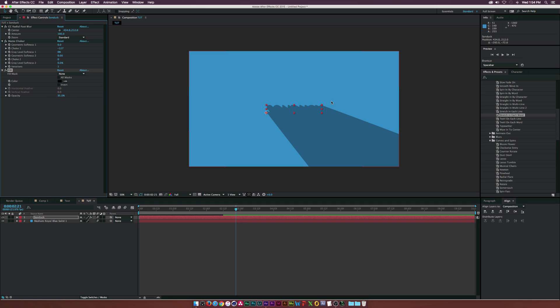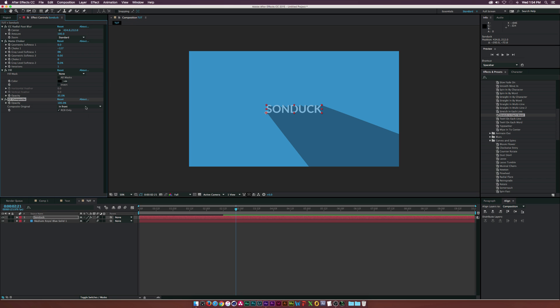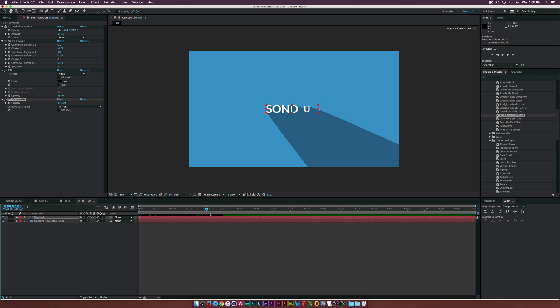What we want to do is get our text right back into our effect here. So we'll go up to Effect, Channel, CC Composite. What we need to do is check on the RGB only and we'll bring our text back. So far we have our shadow coming here animating and it looks really awesome.